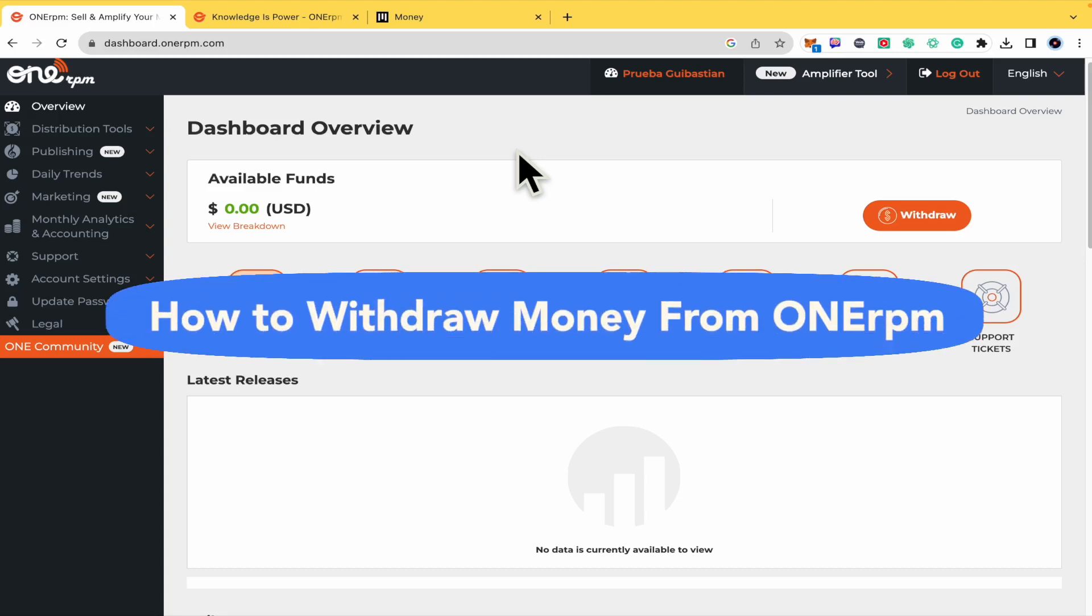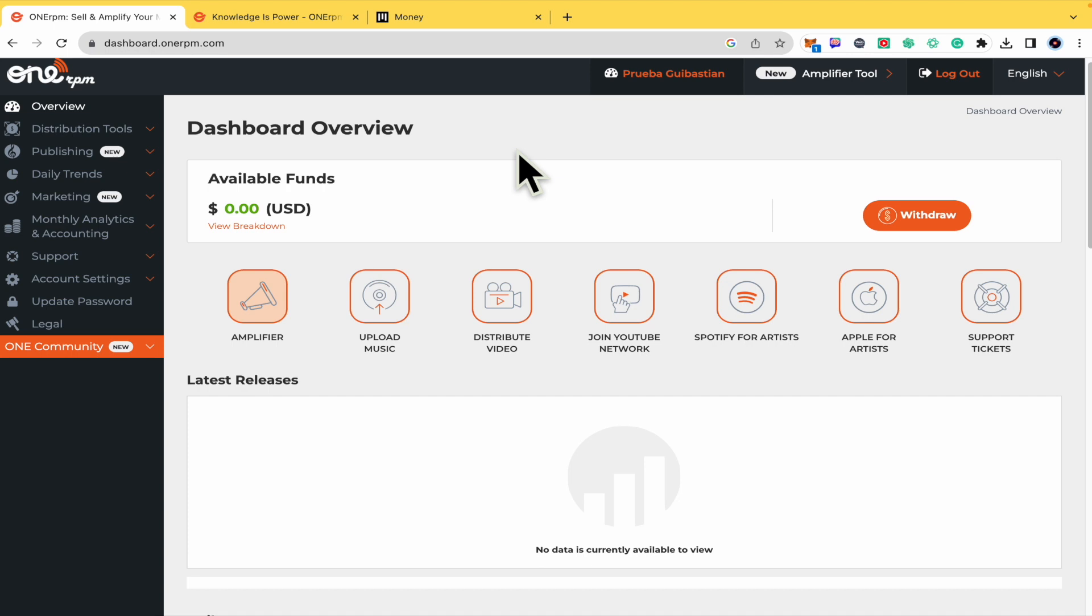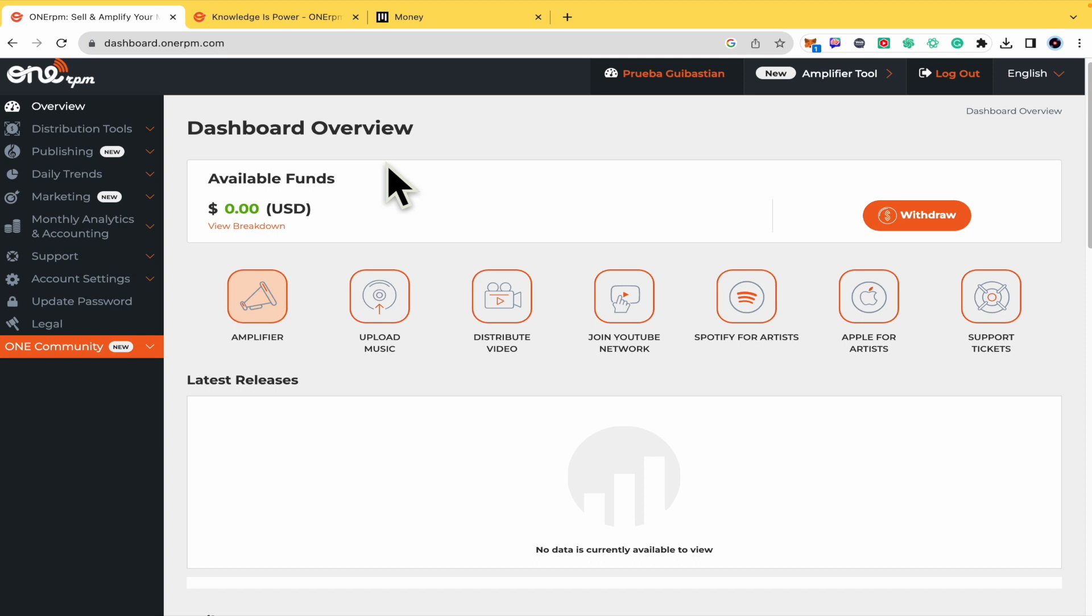How do we draw money from OneRPM? Hello everybody and welcome to our channel. Today you're going to learn how to withdraw your available funds here in OneRPM.com. So please watch till the end to properly understand this tutorial.